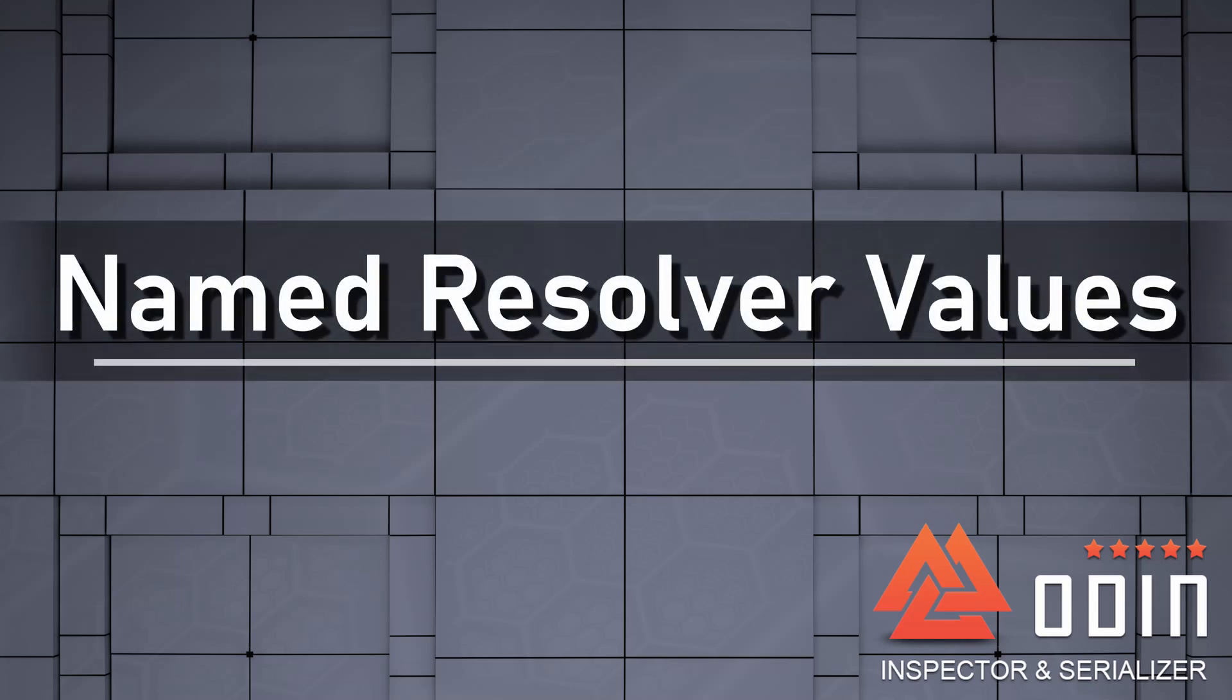In this video, we want to take a look at named values, which are a huge part of the power and convenience of value and action resolvers.